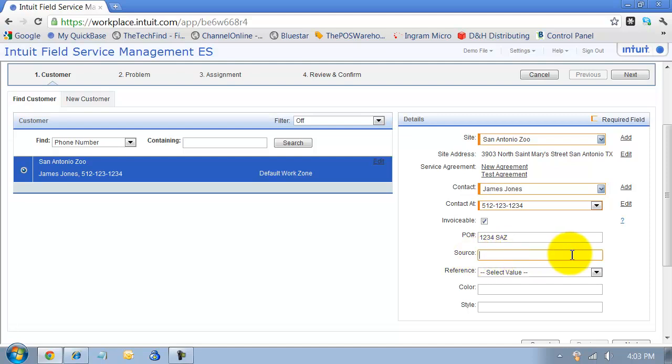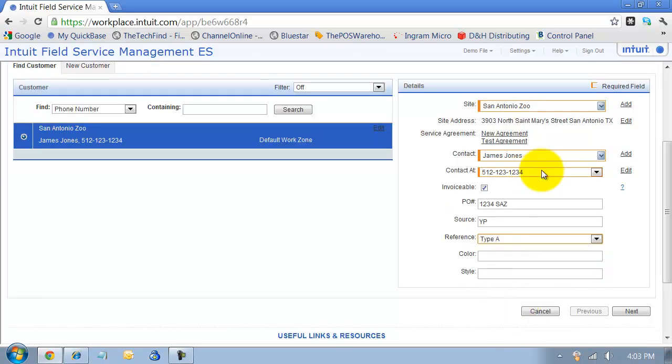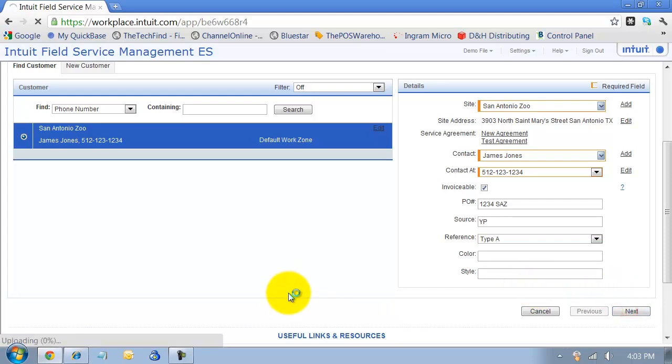I have some custom fields down here that I have set up. What's the source, yellow pages, what's the reference, type B, type A, color style - I can have additional fields and those are all completely customizable. So we're going to say next here.